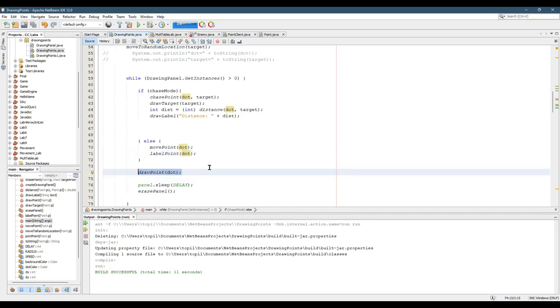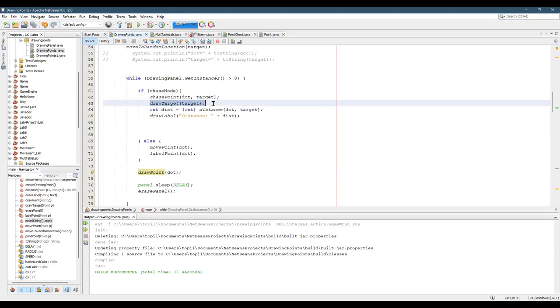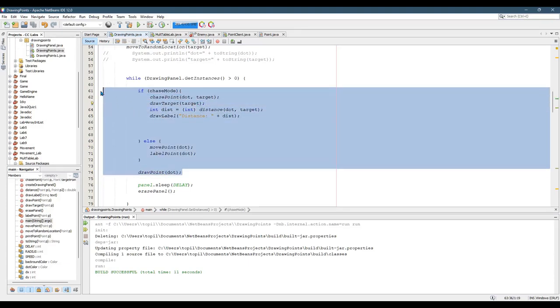The reason I did draw a point down here is because if you're in chase mode or not in chase mode, it doesn't matter. You have to draw the point. But for example, I only did draw a target if we're in chase mode. That was quite a bit right there.